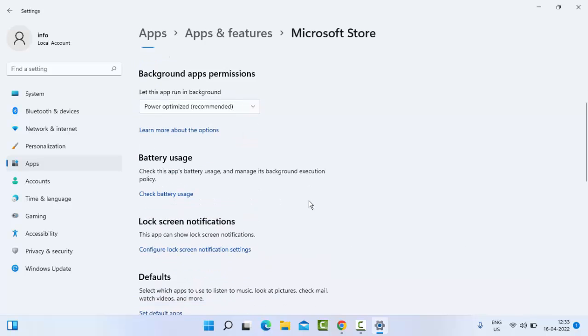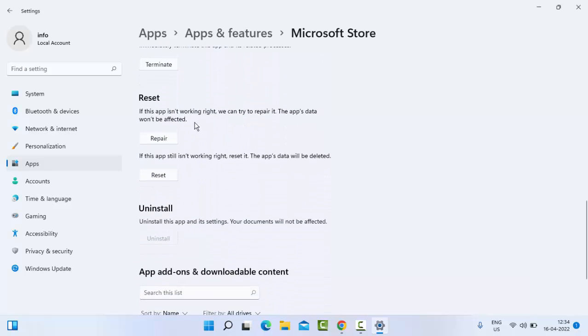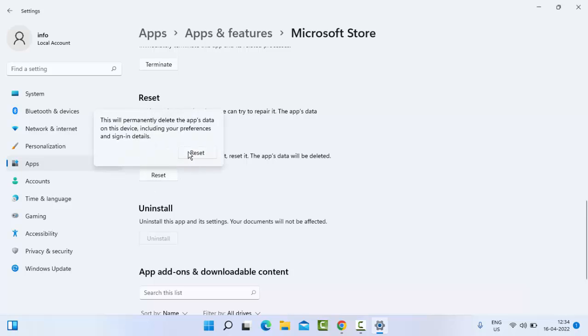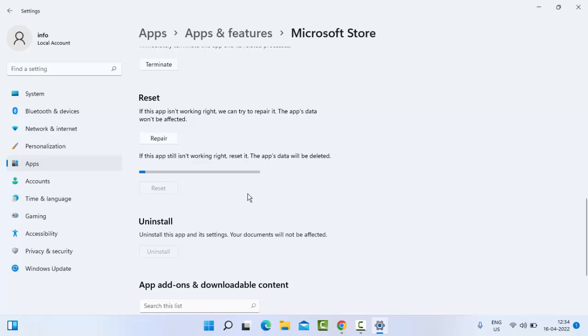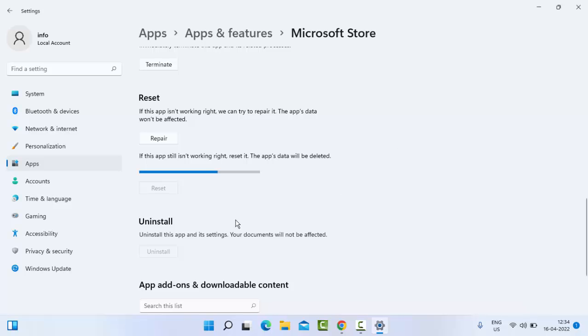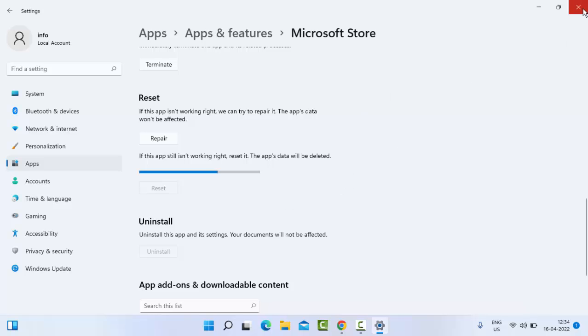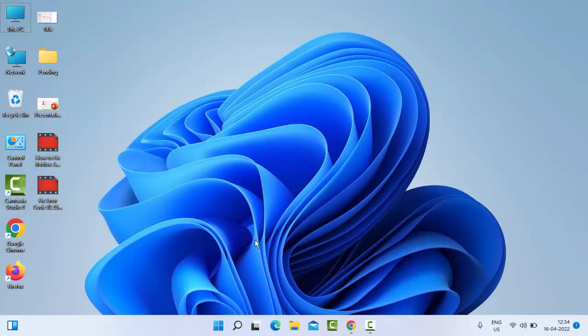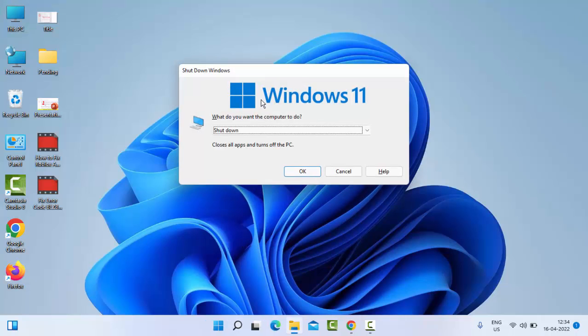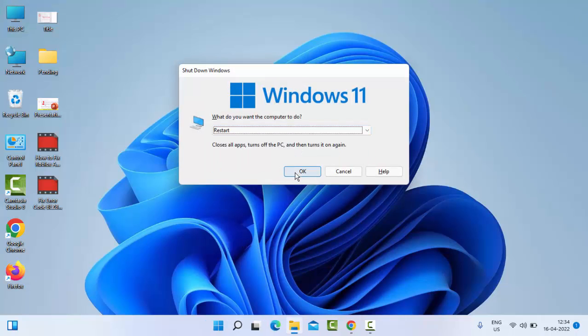Scroll down here. As you can see here, reset option. You click on reset and then click on reset. After this, you close this format and restart your computer. Hopefully this time it will fix your issue.